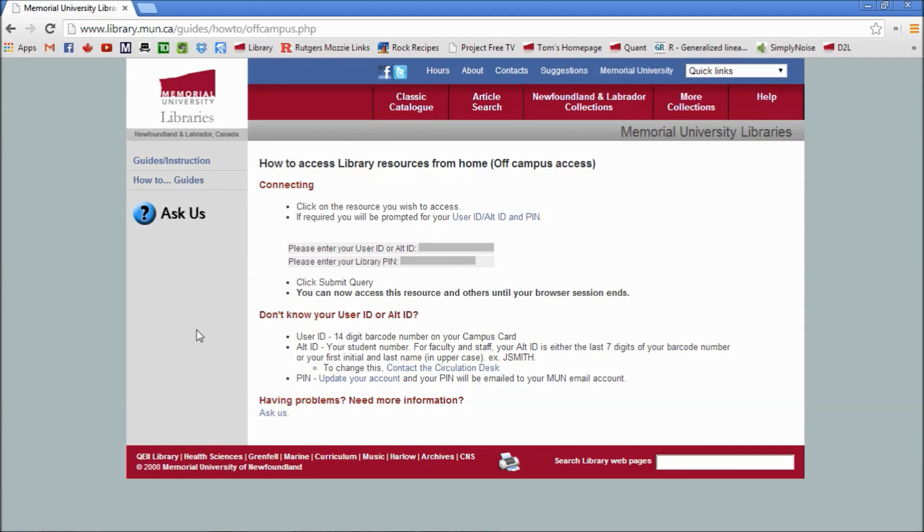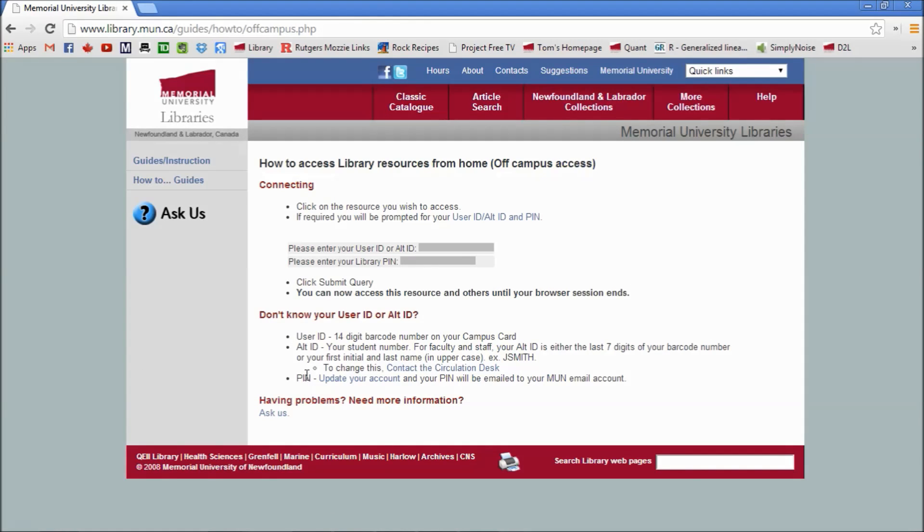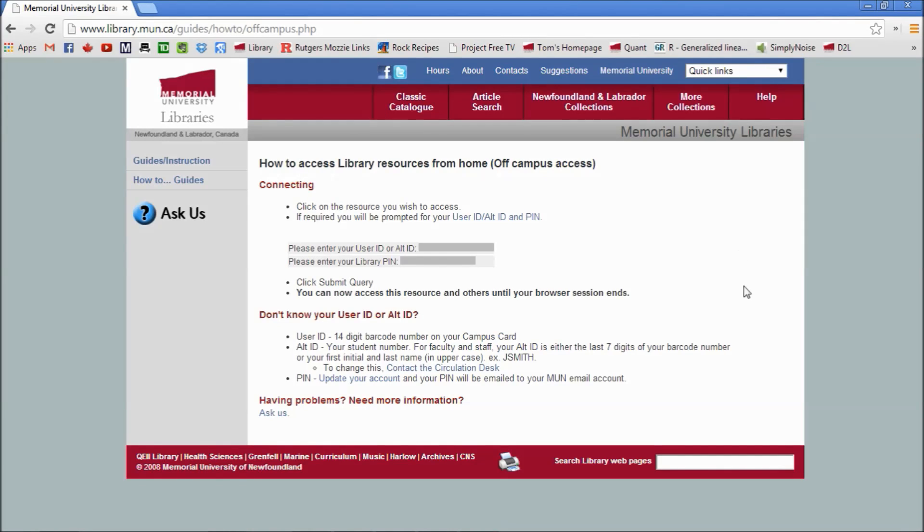And here's the advice on how to get set up. If you have concerns or you don't have a PIN or that kind of thing, I would encourage you to go see the librarian to get that sorted out.